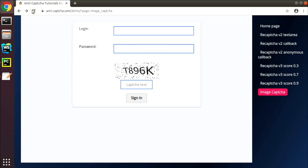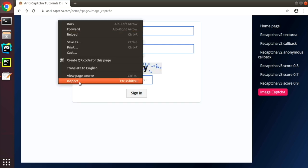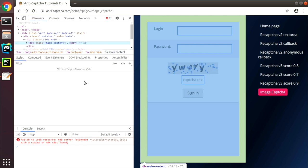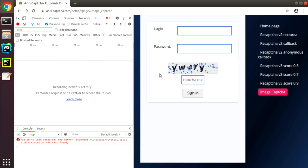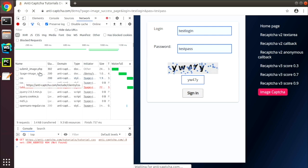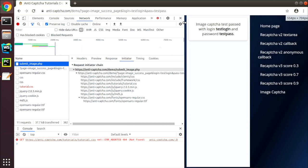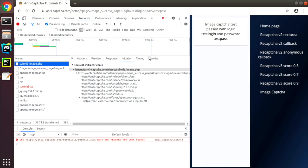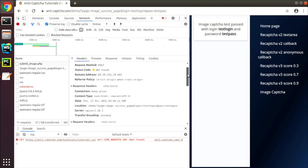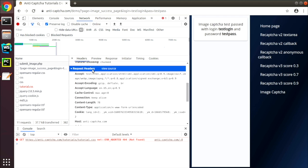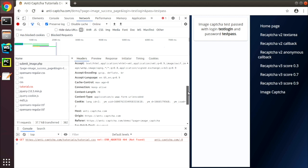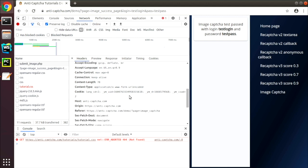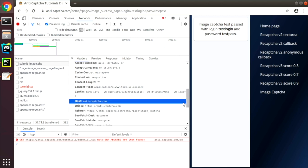After that open a developer's console, submit the form again and inspect the request headers. There are a few cookies which in this case are not important, but in your case you might need to use the cookies which page provides.